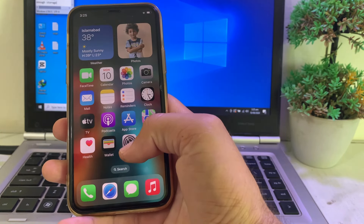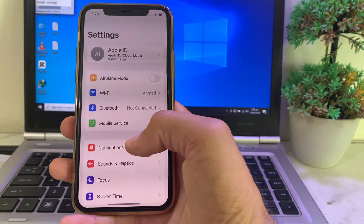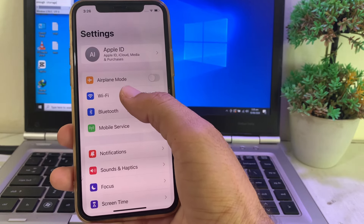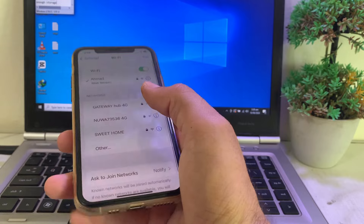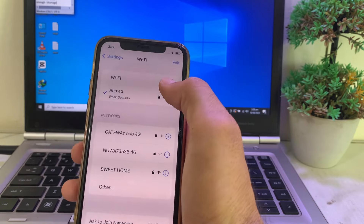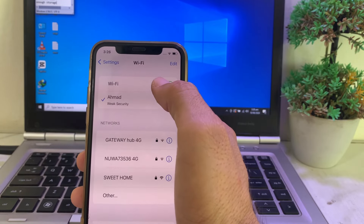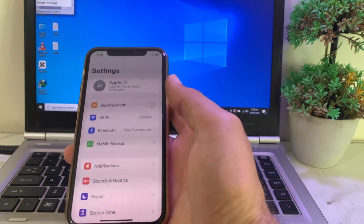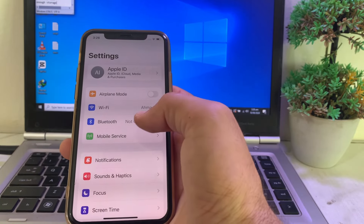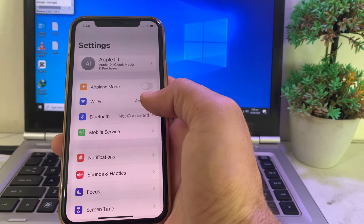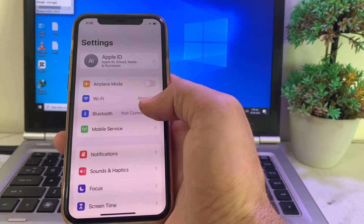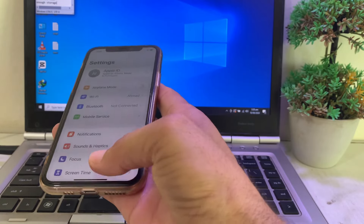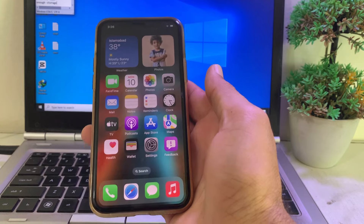Open Settings and make sure you have a strong internet connection. If connected to Wi-Fi, disconnect and reconnect it again. If using mobile data, turn it off and turn it on again. Then try to install iOS 18 beta and check if the problem is fixed.